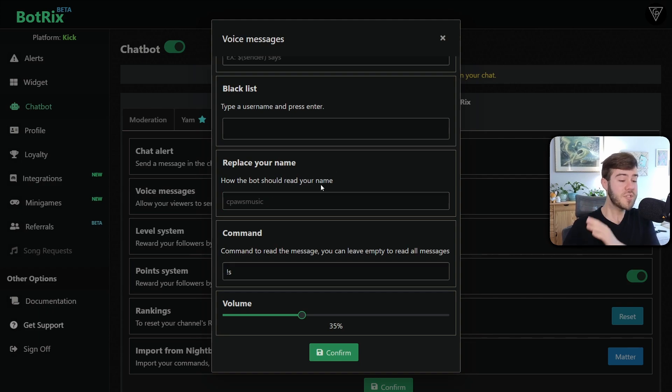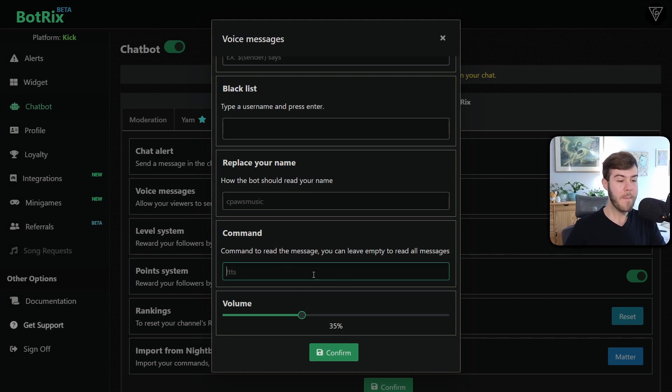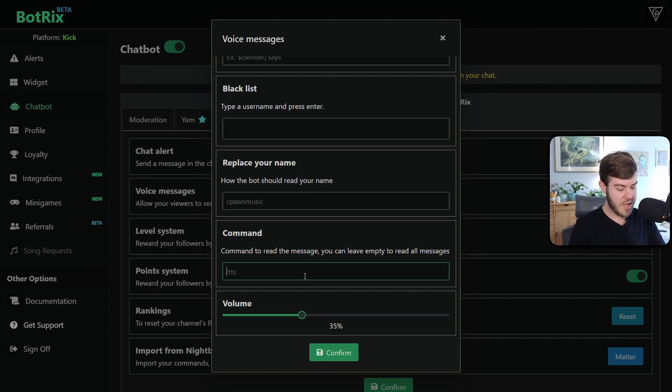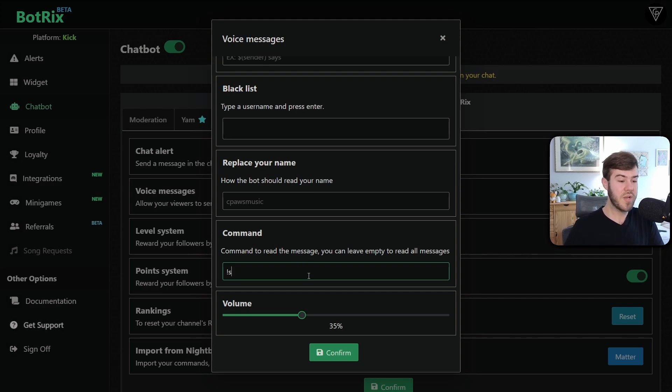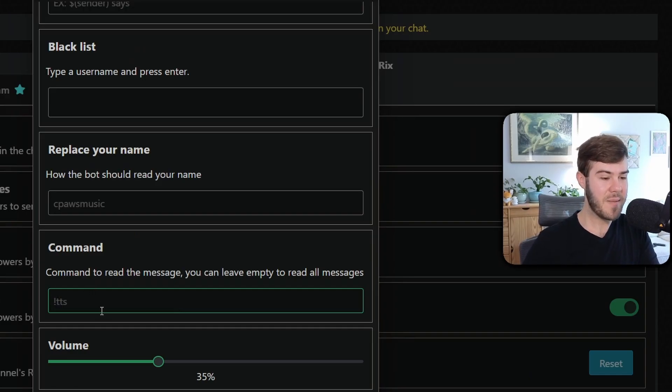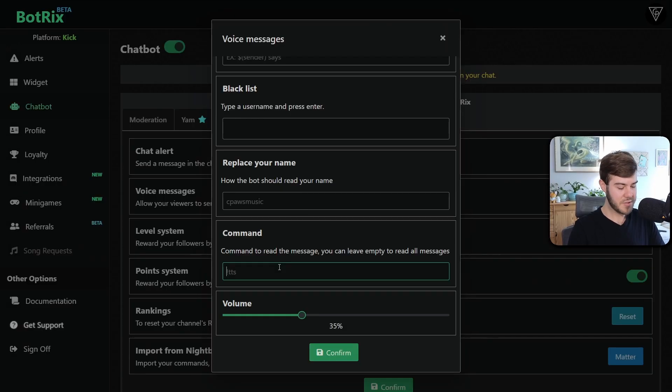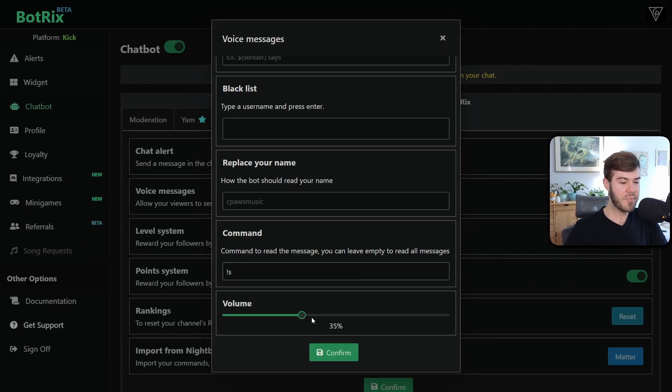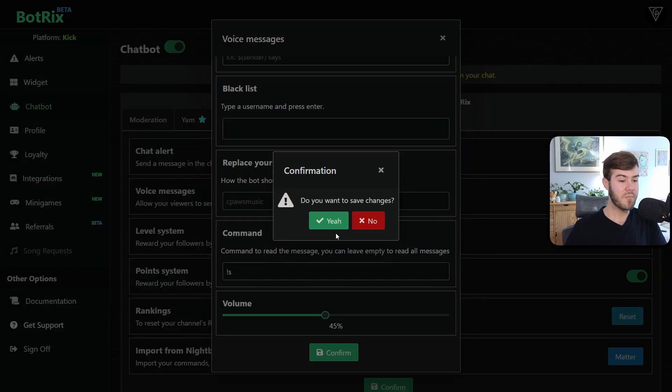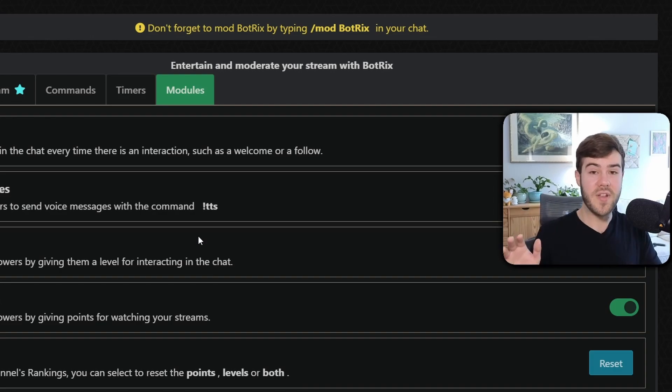But the most important one is the command. So if you want it to read every single message that's in your chat, you can leave this blank and hit confirm. But if you only want it to read after someone uses a command, so like exclamation point S, then someone have to type exclamation point S space and then their message in order for it to be read. But if you want it to read every single message, just leave that blank and it'll read every message that appears in your chat room, which might be a little obnoxious. So I'm going to use exclamation point S. You can change the volume. I'd probably start right around like 45% and see how you like it from there. Then we're going to click confirm and then we're going to click yes.